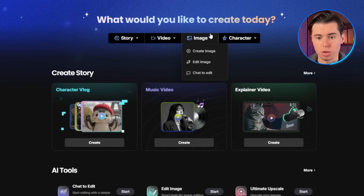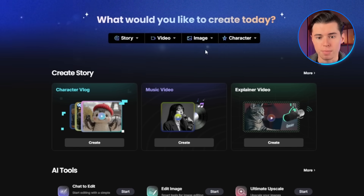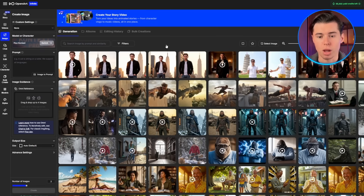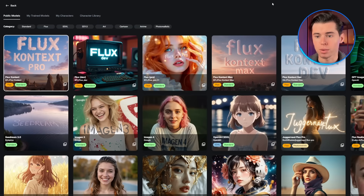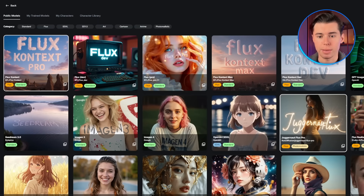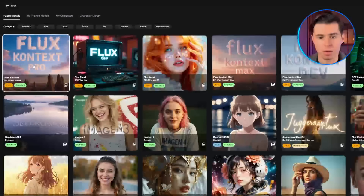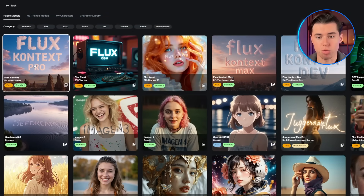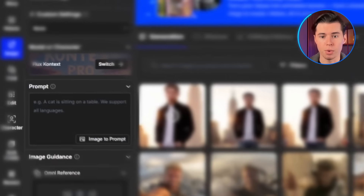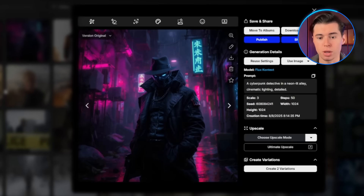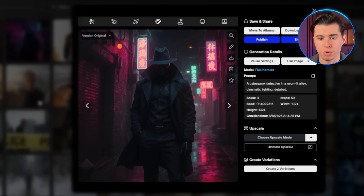Let's start with image generation. Click on create image in the main menu. This opens up the text-to-image generator where you can access over 100 image models. You've got photorealistic models, anime styles, fantasy art, and even specialized models like Flux — one that other platforms charge extra for. Let's try using it with a simplistic prompt: a cyberpunk detective in a neon-lit alley, cinematic lighting, detailed. The results are impressive. Look at the detail and consistency across these generations.